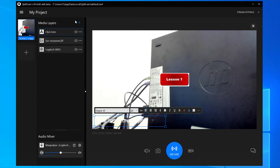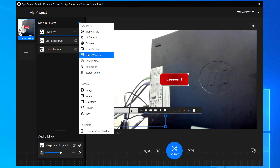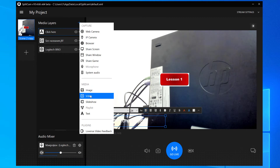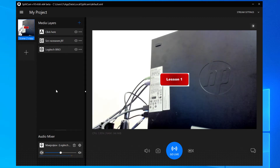You can also add IP camera, browser, screen share of your whole screen or a specific window, games, system sounds, video, slideshow, and audio. Now let's learn to move around whatever we added to fit our needs.